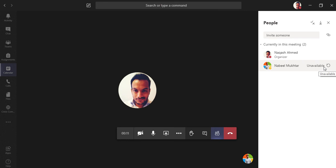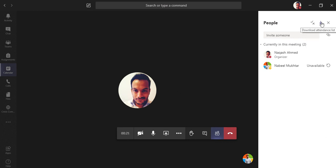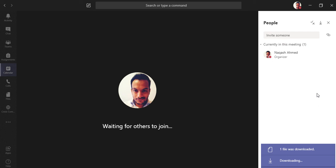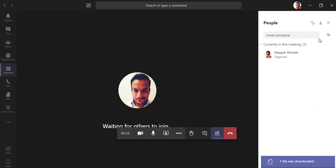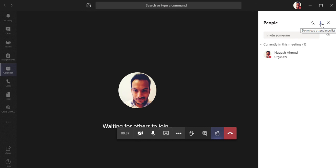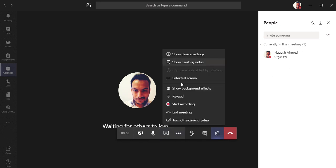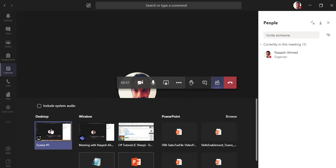A recently announced feature is the ability to download an attendance report from inside the meeting. This is very useful for teachers taking online classes — they can download the attendance list directly. In the meeting toolbar you have: a duration timer, camera on/off, mic mute/unmute, and screen share.